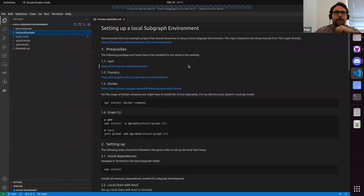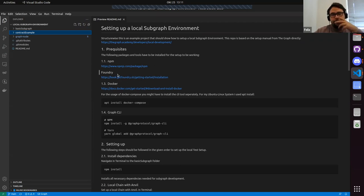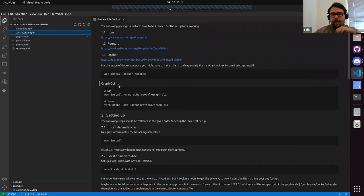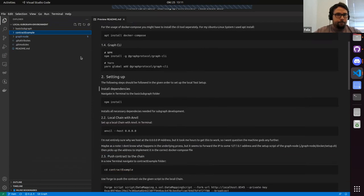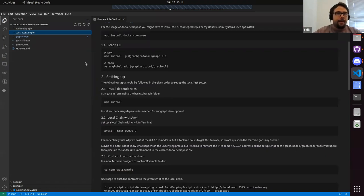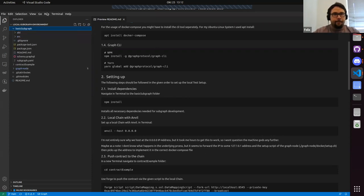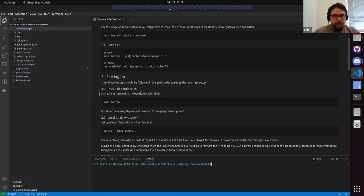For setting up the local environment there are some prerequisites. First would be the Node package manager, then Foundry. Docker is used for setting up the Graph Node, and we need the Graph CLI — that one is used for code creation of the subgraph later down the line. I'm going to follow the README file I structured for how you can set up the system yourself. First, let's set up the node packages in the basic subgraph folder.